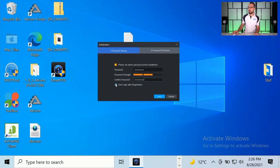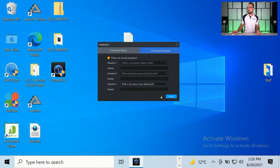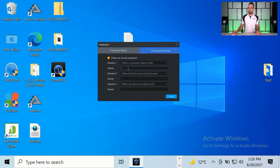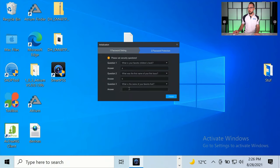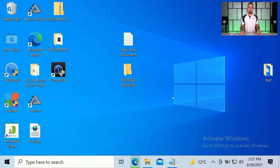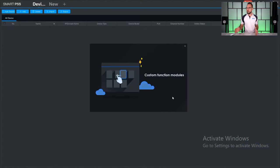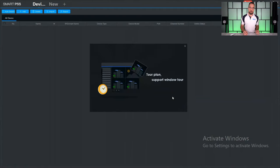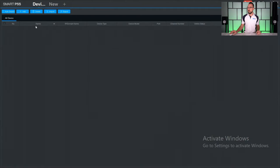Now these are some security questions as well. You can enter those as appropriate and then click finish. Once you've got the application up and running, we can connect some devices.